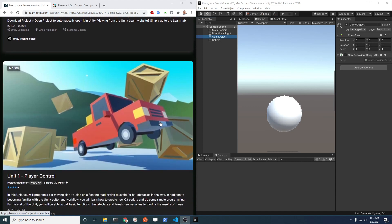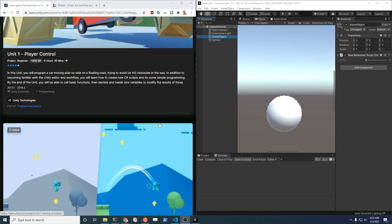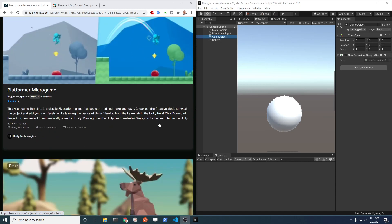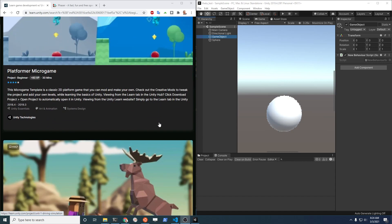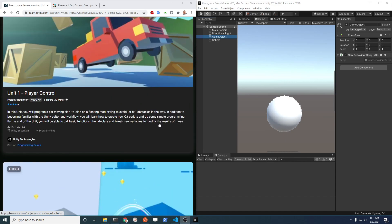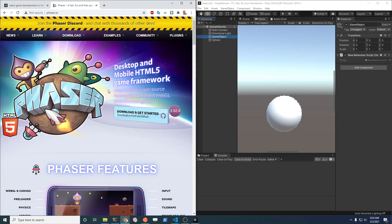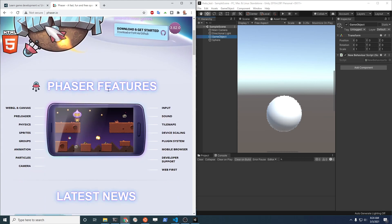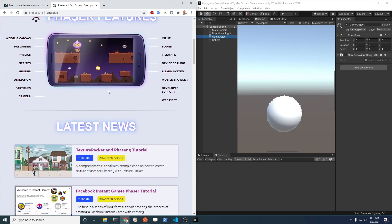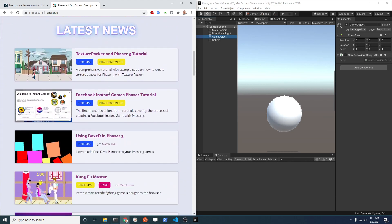Flutter and Flame are for people that like the development workflow of Dart and Flutter and the way the Dart language is. If you're using JavaScript, Phaser is quite good. There are other frameworks, but Phaser is good.